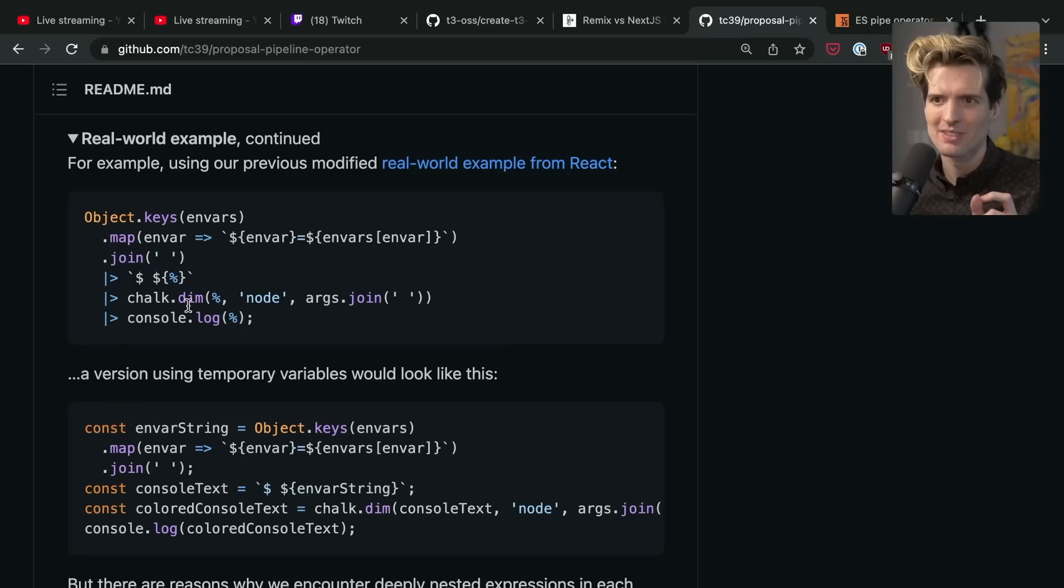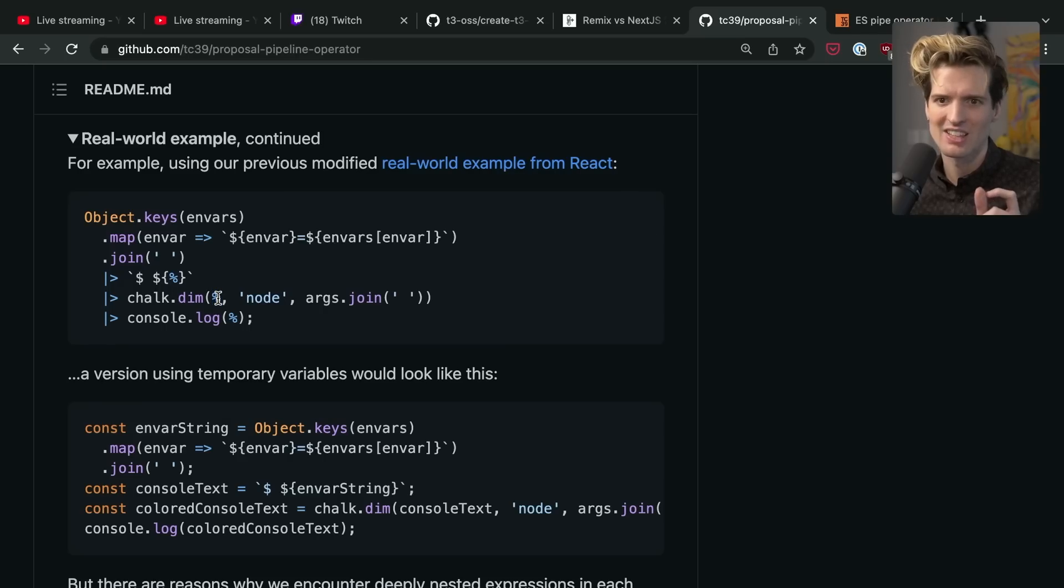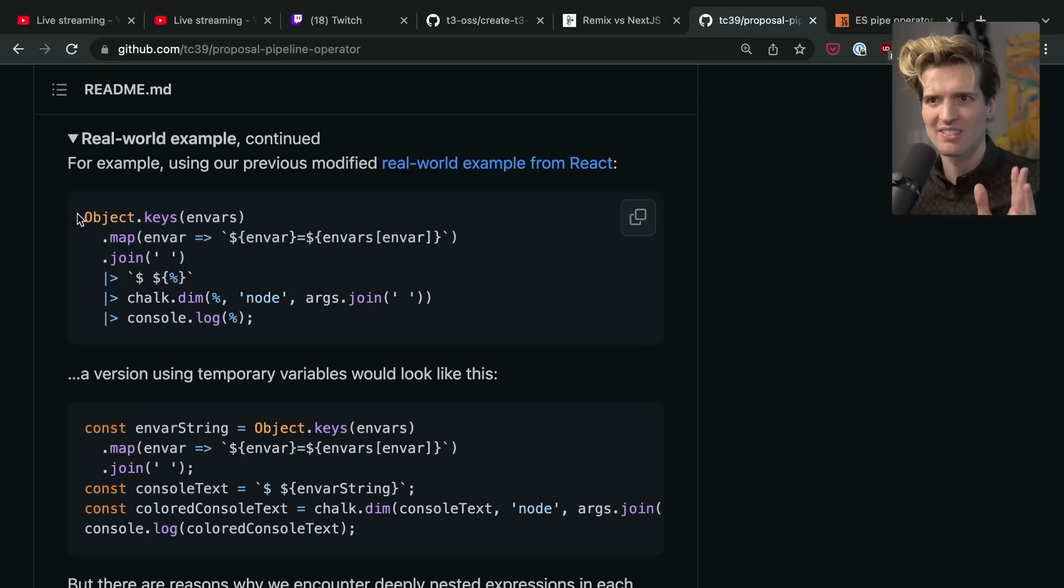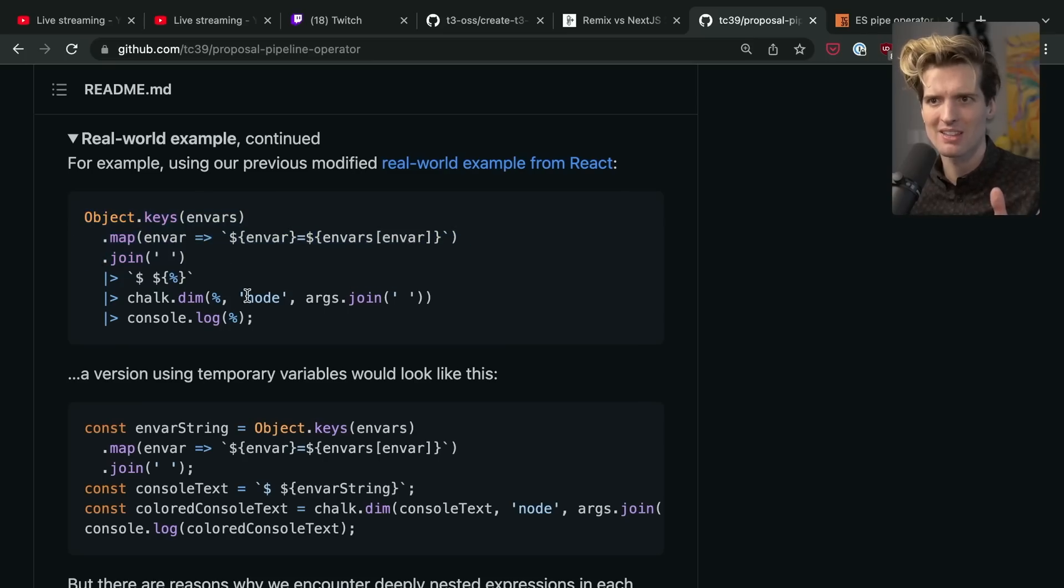What the pipeline operator does is it takes the value from the function above and it pipes it into whatever you call with the percent next. So if I want to take a value here and then pipe it into the next section, I can do that trivially. Let me just open up VS Code.